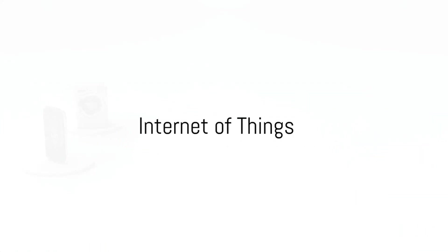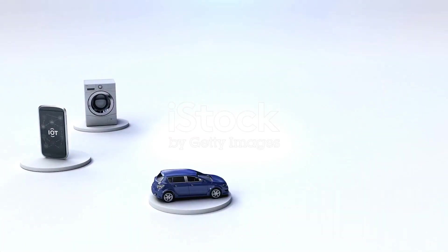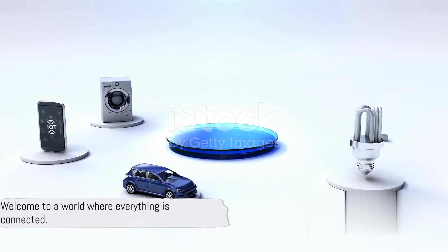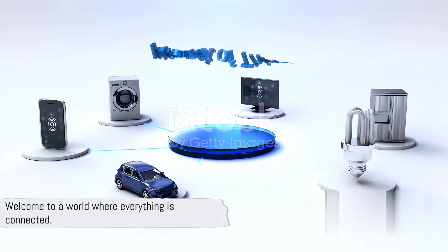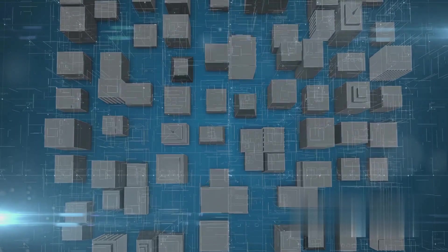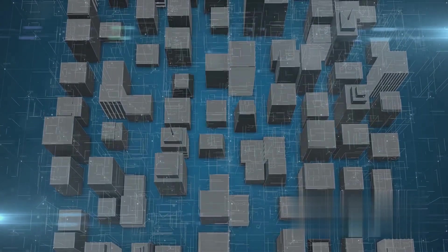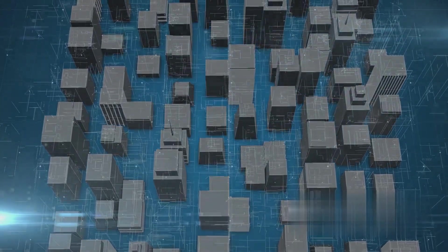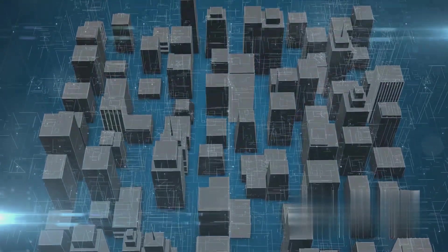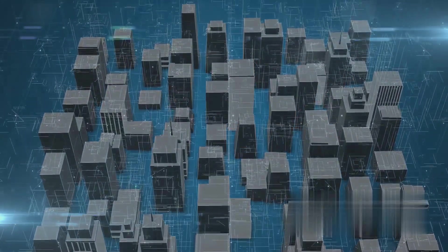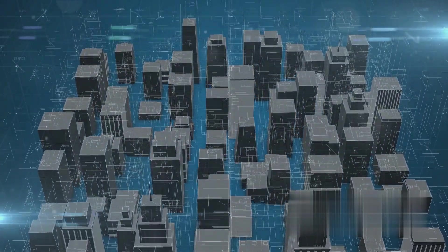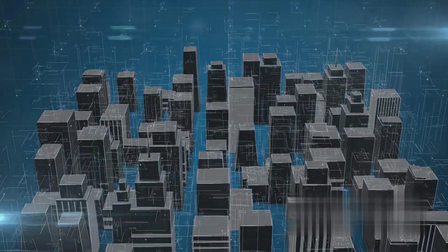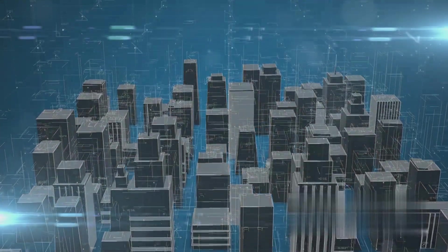Our runner-up at number two is the Internet of Things. Welcome to a world where everything is connected, from smart homes to smart cities. The Internet of Things enables devices to communicate, share data, and offers endless possibilities for efficiency, convenience, and innovation.